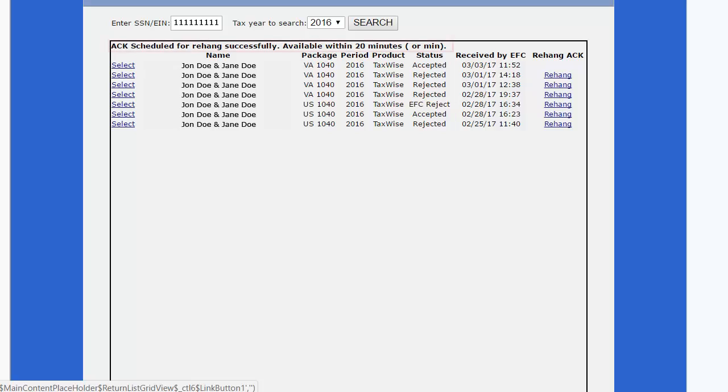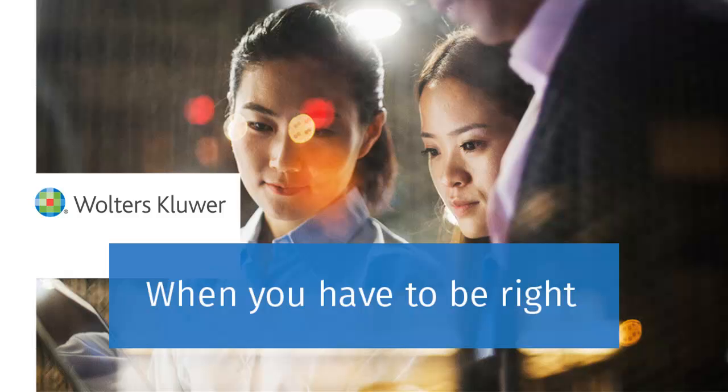You will then see this message displayed at the top of the screen that the acknowledgement was rehung successfully and will be available within 20 minutes.